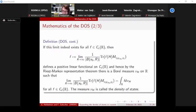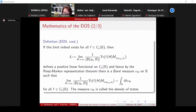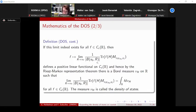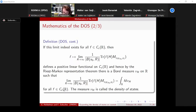If this limit indeed exists for all continuous compactly supported functions, then it defines a positive linear functional mapping f to this limit. By the Riesz–Markov representation theorem, this means there must be a Borel measure ν(H) on ℝ such that each such limit equals integration with respect to this Borel measure. This holds for all continuous compactly supported functions, and this measure is what we call the density of states.